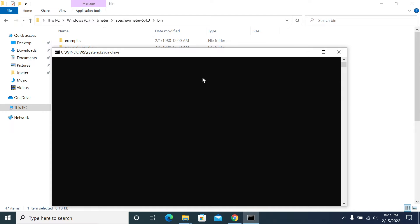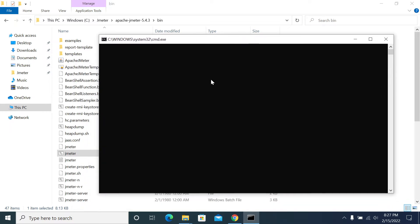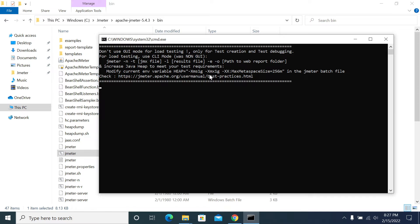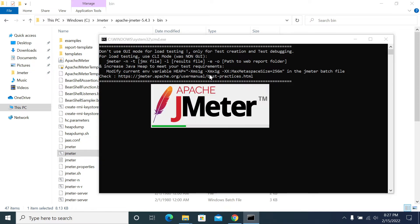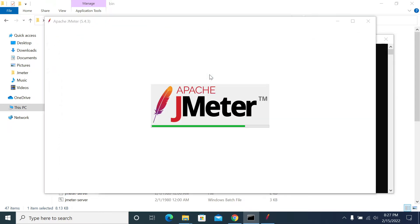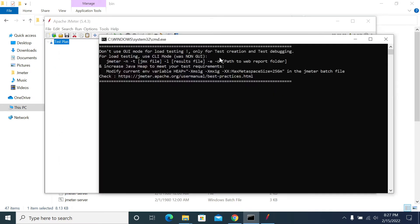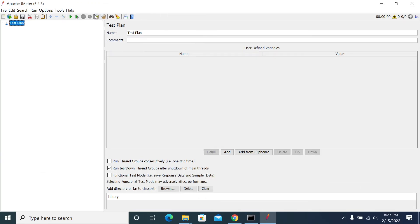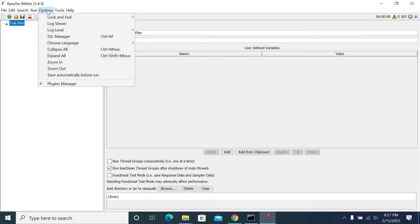I have opened my JMeter by clicking JMeter.bat. Now it is opening. Once the JMeter is open, you should see plugin manager under the options - plugin manager under the options.